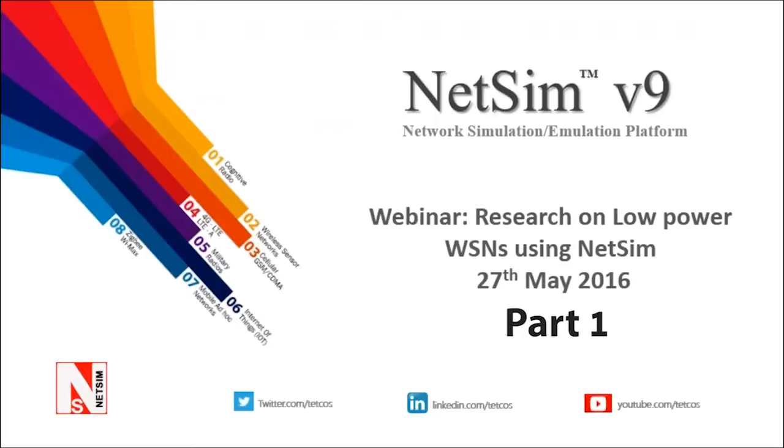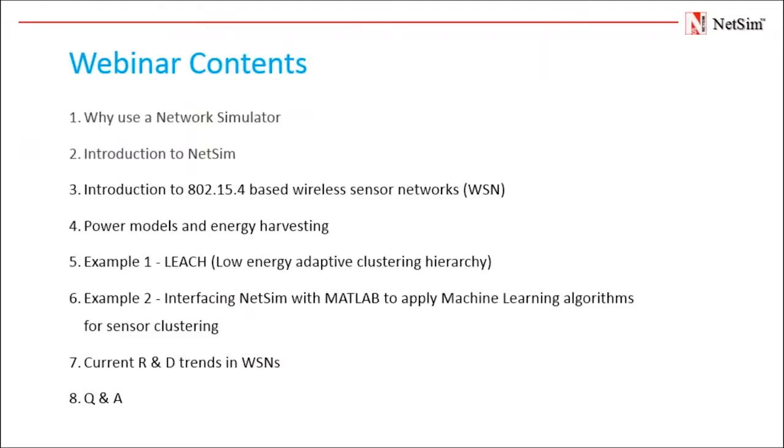In this webinar I will explain various features of NetSim for researchers to analyze networks and also interface MATLAB with NetSim. So in this webinar we will start with a quick introduction to NetSim. This is for those participants who are attending our webinar for the first time.